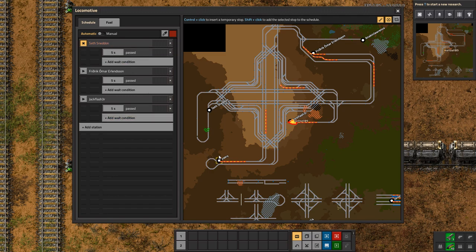Just by looking in the train menu here, I can see that I'm missing this little piece of track right here. So I should be able to just lay that down and have the No Path Error fixed.